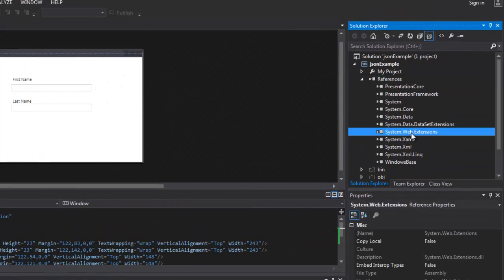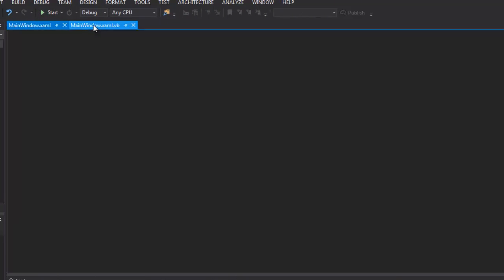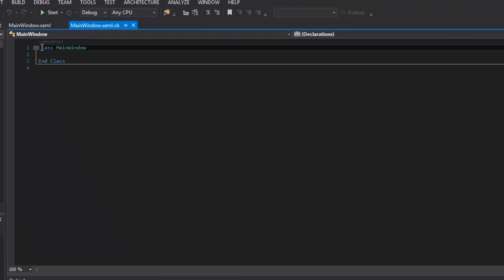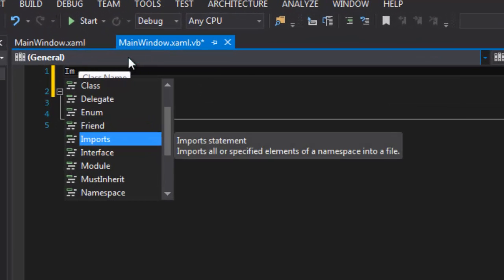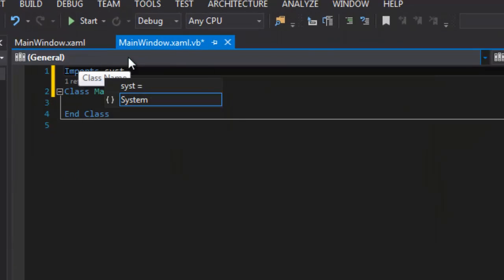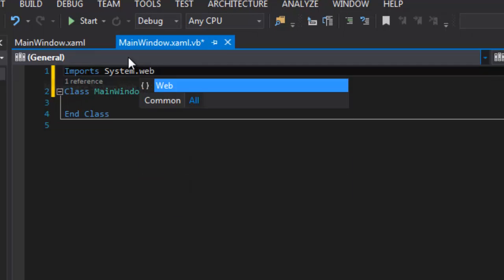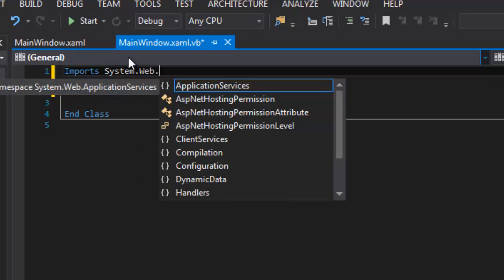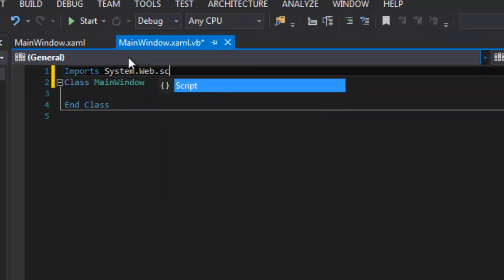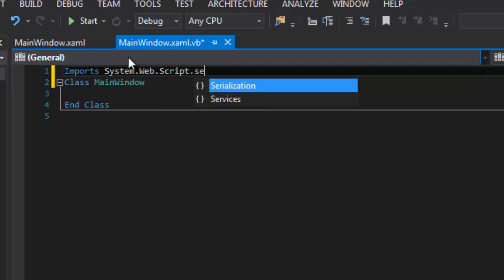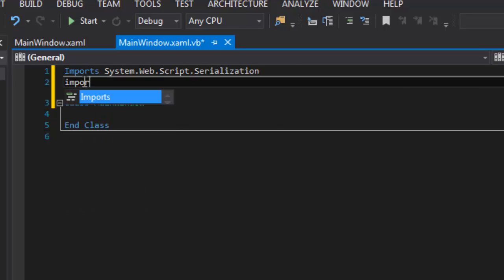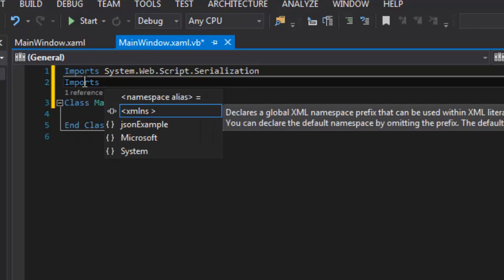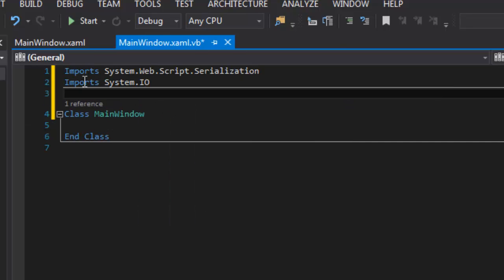And there it is right there. Now I need to import it into my main window, so I'm going to go up here at the top and I'm going to import the system.web.script.serializer. So that's the one I want. I'm also going to be dealing with files, so I'm going to have to import the system.io. OK, so these are the only two I need.